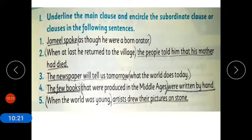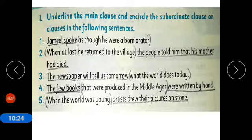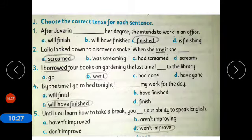Sentence five: 'When the world was young, artists drew their pictures on stone.' 'When the world was young' is the subordinate clause — 'when' is the subordinate conjunction. 'Artists drew their pictures on stone' is the main clause. So all underlined phrases are main clauses and all encircled phrases are subordinate clauses.